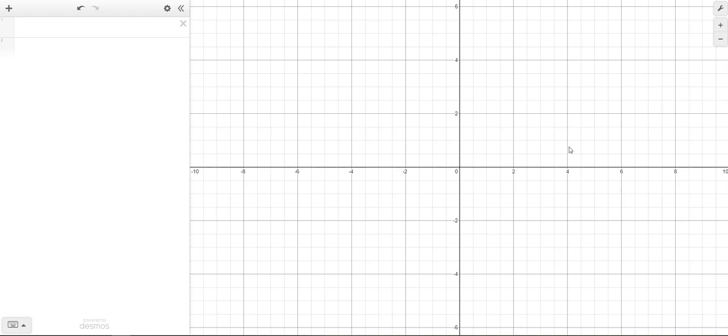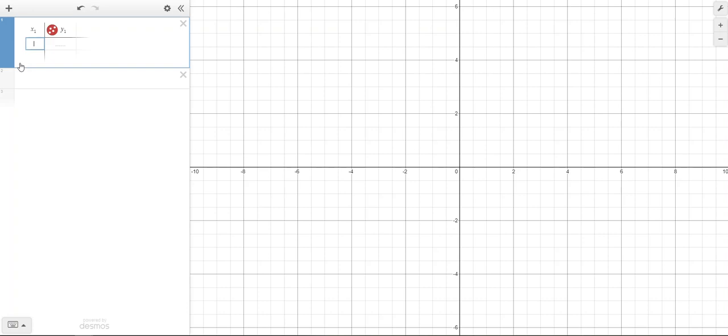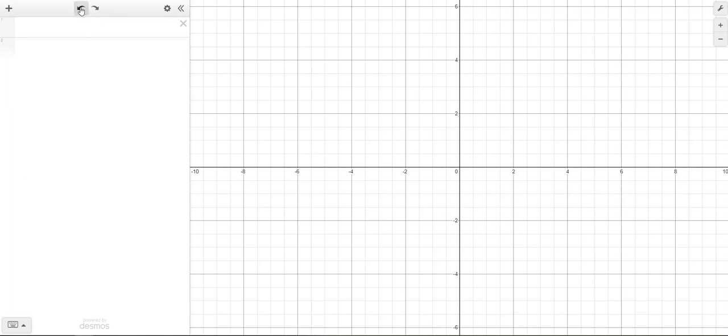First, you open up Desmos, click plus table, and insert your data. Type your X's in the first column and your Y's in the second column.